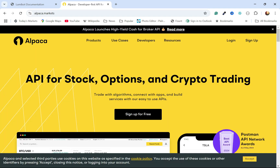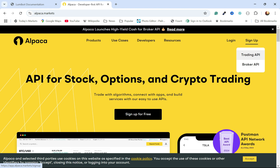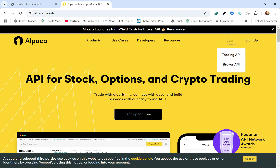If you don't already have an account, you're going to want to sign up at Alpaca Markets and you're going to want the Trading API. I already have an account, so I'll just go ahead and log in, and I'm going to log into the Trading API.